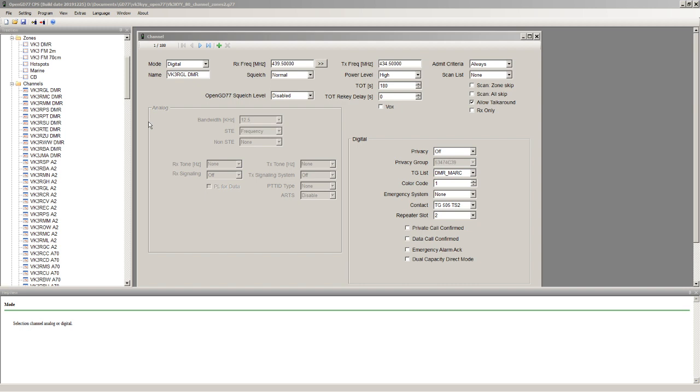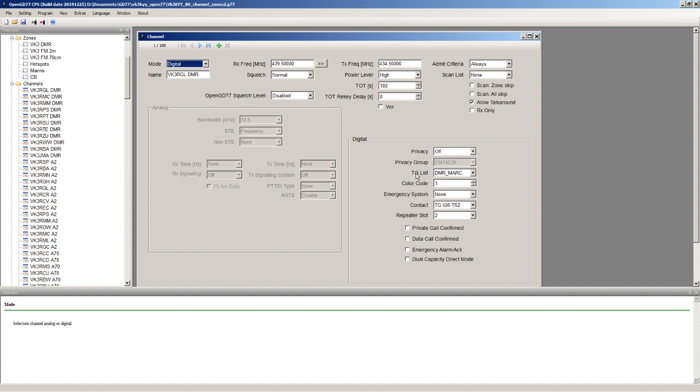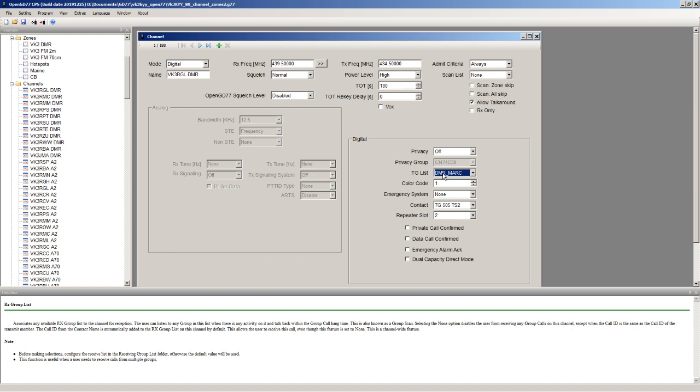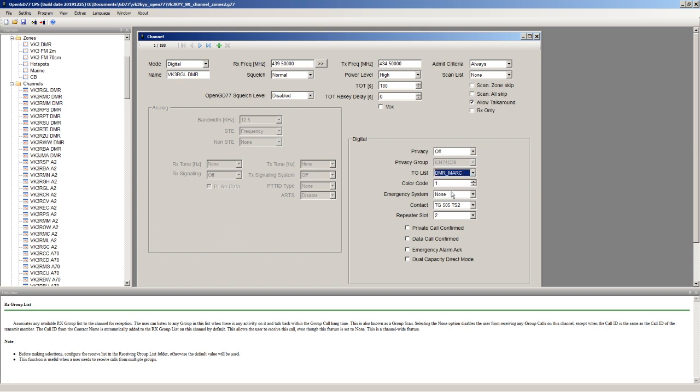Now the reason that you can do this in the OpenGD77 firmware is that the OpenGD77 firmware uses what was the RX group list has become just a talk group list. So it just shows as TG list. In this case, it's my talk group list for the DMR Marc network. I've got access to Brandmeister repeaters as well, so I've got one for Brandmeister and one for DMR Marc, but this is a DMR Marc repeater.